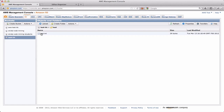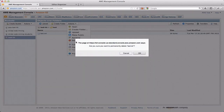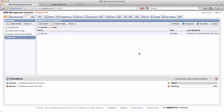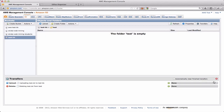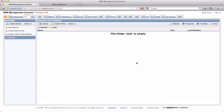If I don't want that file, I can select it and say Delete, confirm that I want to delete the file, and the file will be deleted. This interface gives you a pretty easy way to see all of your buckets, browse them, create directories, upload files, and delete files.